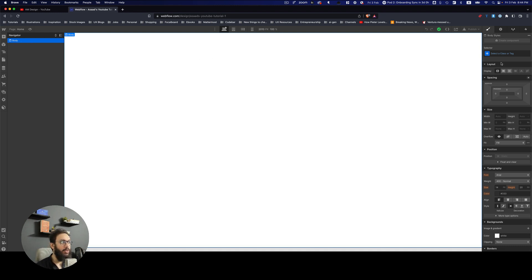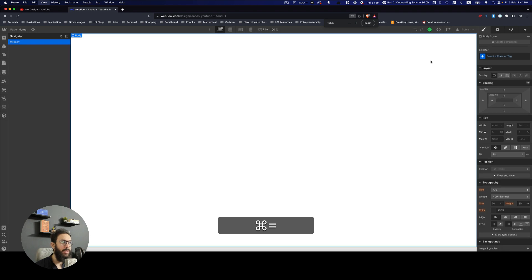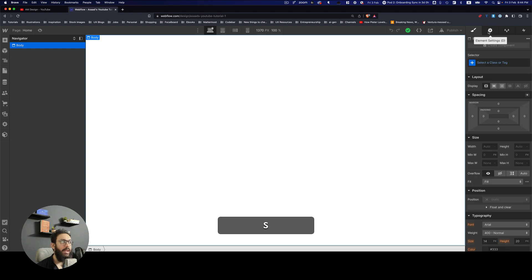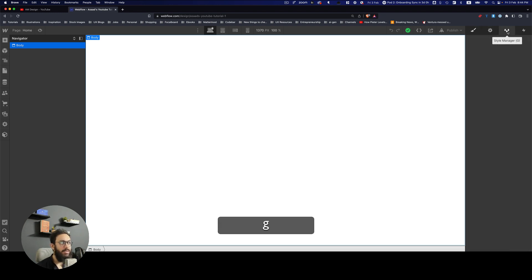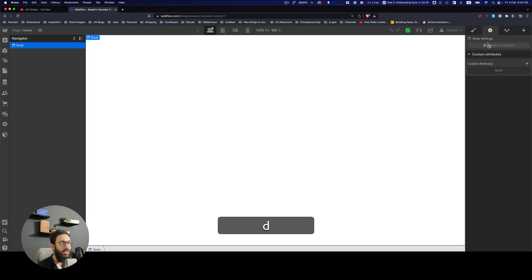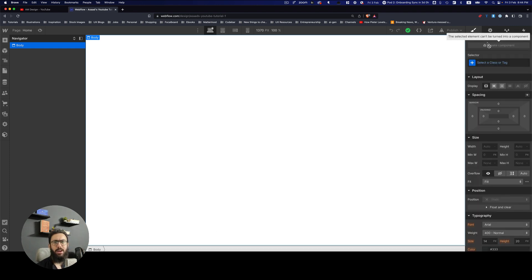Any element you select on the left shows its properties on the right. The first option is Style — it would really help to remember these keyboard shortcuts since they speed up your workflow. S is for Style, D is for Element Settings; those are the two I'd recommend remembering most. The style manager you won't come back to very often, but S and D are easy to remember since they're side by side.